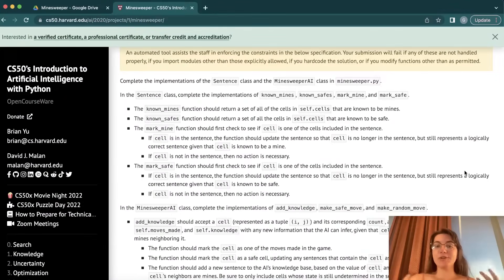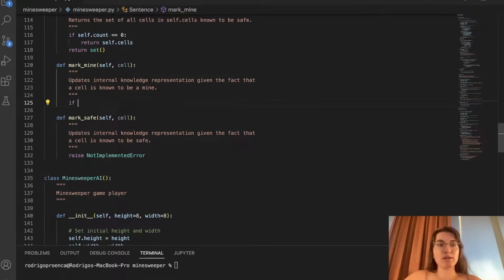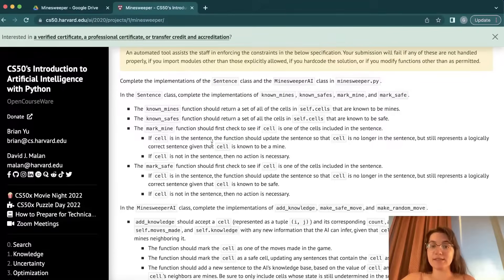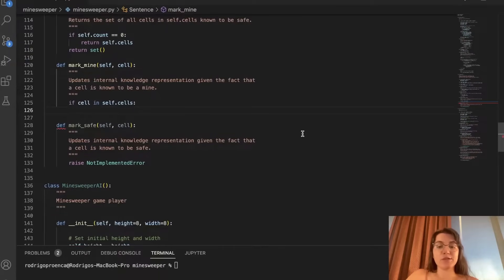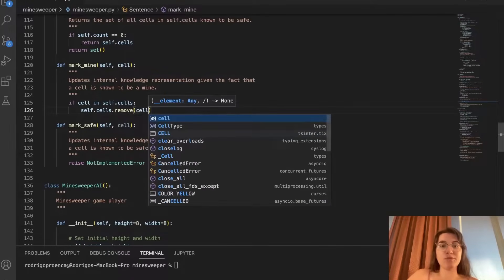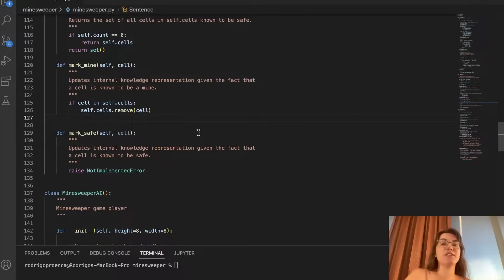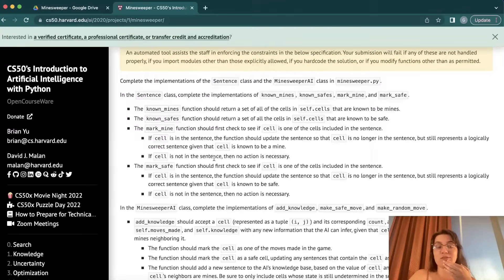Now for mark_mine: we first need to check if the cell we're looking at is included in the sentence. So we do: if cell in self.cells. If the cell is in the sentence, we update the sentence so the cell is no longer in it. We call self.cells.remove(cell) to remove it from the available cells. We also do self.count -= 1, since we now know this cell is a mine and no longer need to count it. If the cell is not in the sentence, we don't need to do anything.